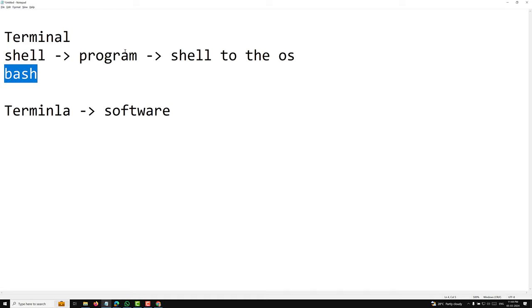So these are the three things you need to understand: the difference between terminal, shell, and Bash. Terminal is a program or window that allows us to interact with the shell. Shell is a software that interacts with the operating system to make tasks work. Bash is one of the shell programs — we have many shell programs like Zsh and Fish shell, but Bash is the most commonly used. This is all about the brief history of Linux. In the next video, we will see how to install Linux on a Windows system using Ubuntu.